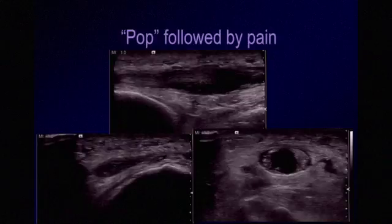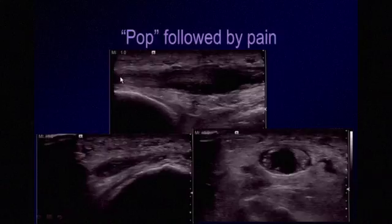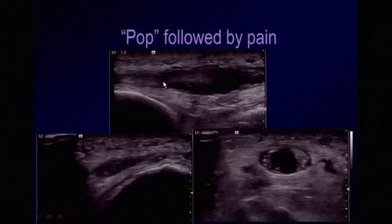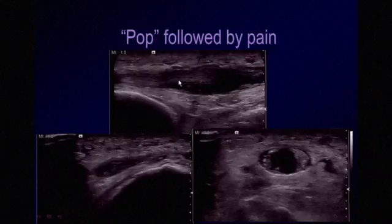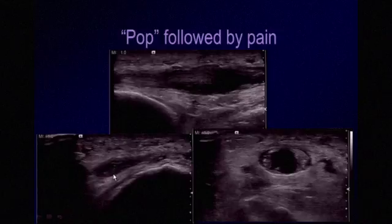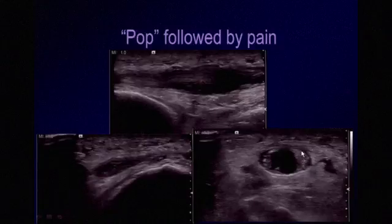This patient presented with a pop followed by pain in the anterior ankle. Scanning the anterior tibialis tendon, it is no longer extending across the joint but is retracted and somewhat wavy in configuration because it has lost tension. It is hypoechoic, and there is fluid in the tendon sheath. Distally, we find an empty tendon sheath, but scanning more proximally, we find the intact portion of the tendon.